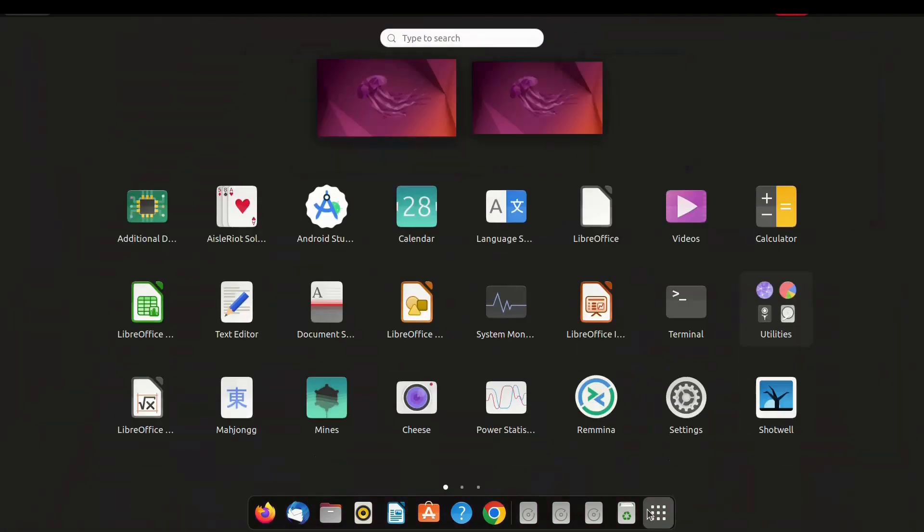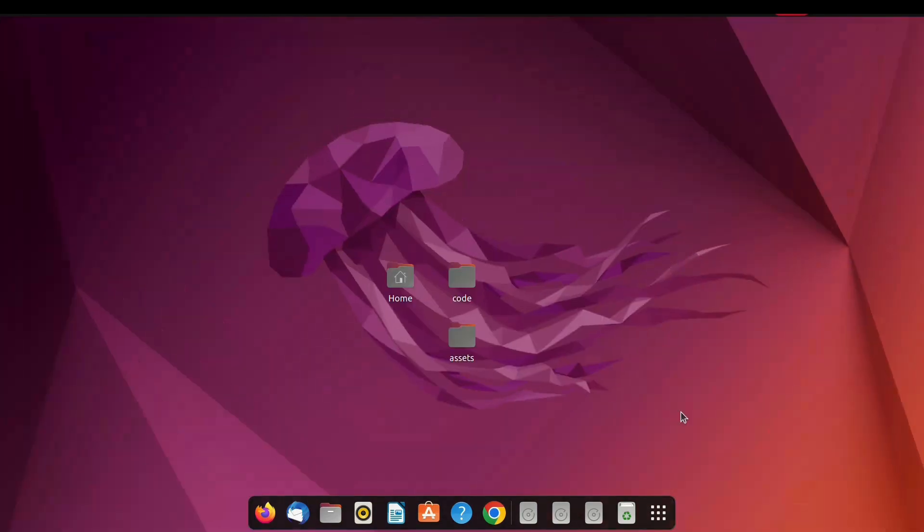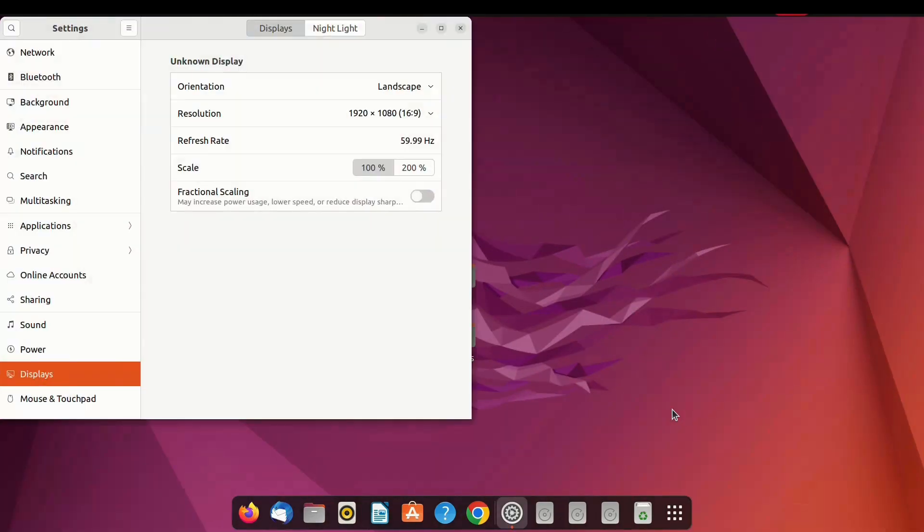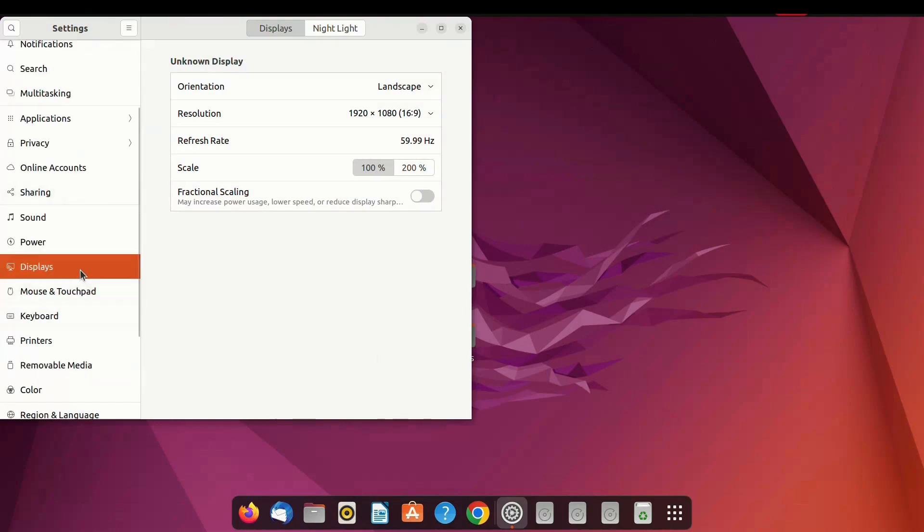After reboot the system go to setting display option. In display set resolution and apply. Now your screen set to custom resolution.